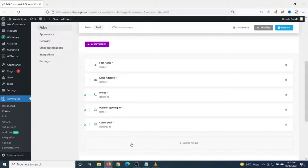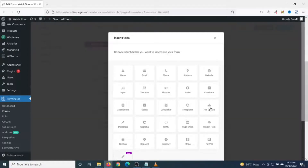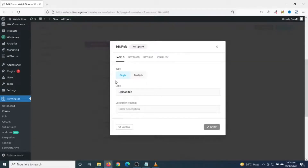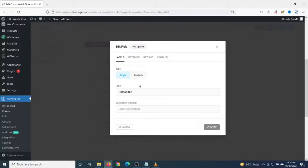Next I add a file upload field. I click on Insert Fields, choose File Upload, and click Insert Fields. I decide whether to use a single file or multiple file upload. If you want users to upload only one file you leave it as Single; if you want multiple files in one field you choose Multiple. For this I need users to upload a single file, so I leave it as is. The label I enter as 'Upload CV'.